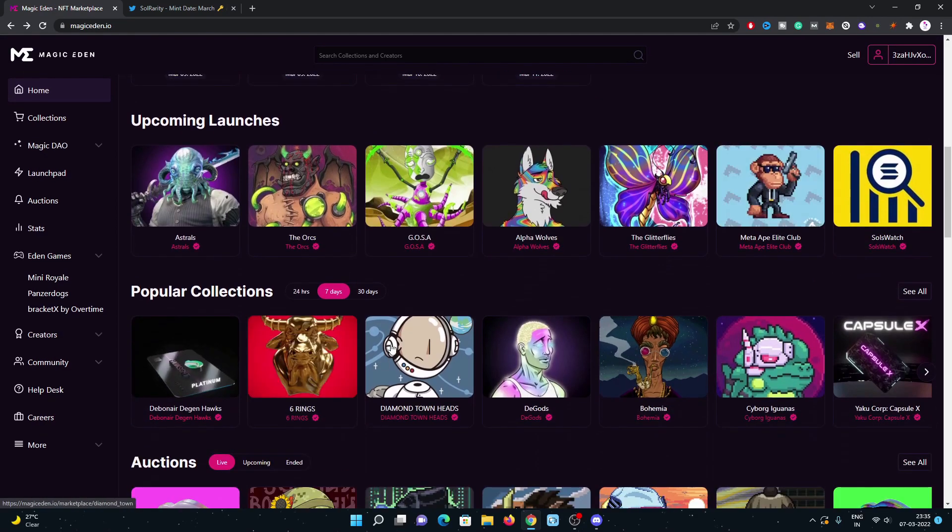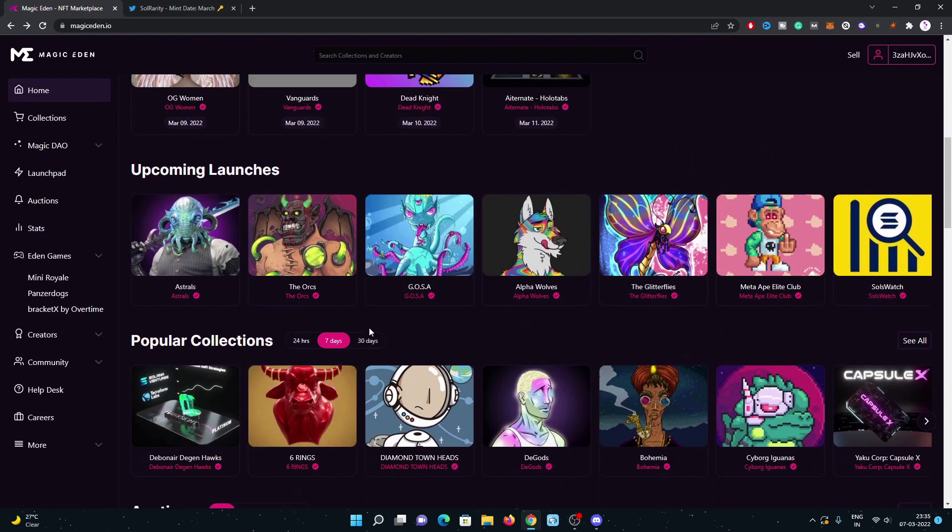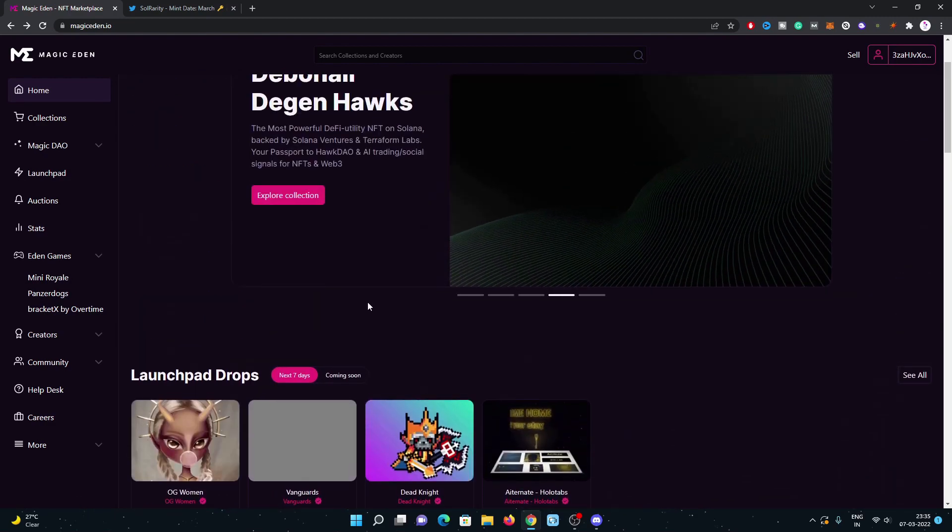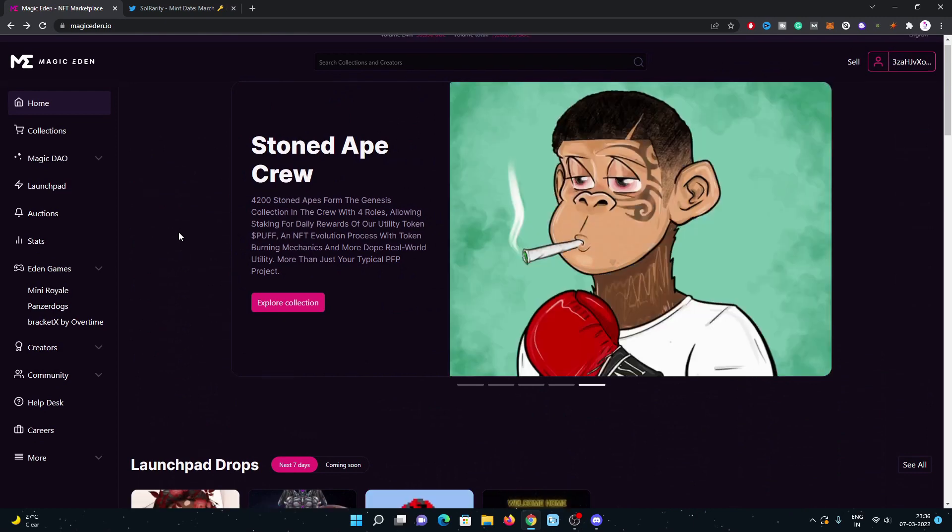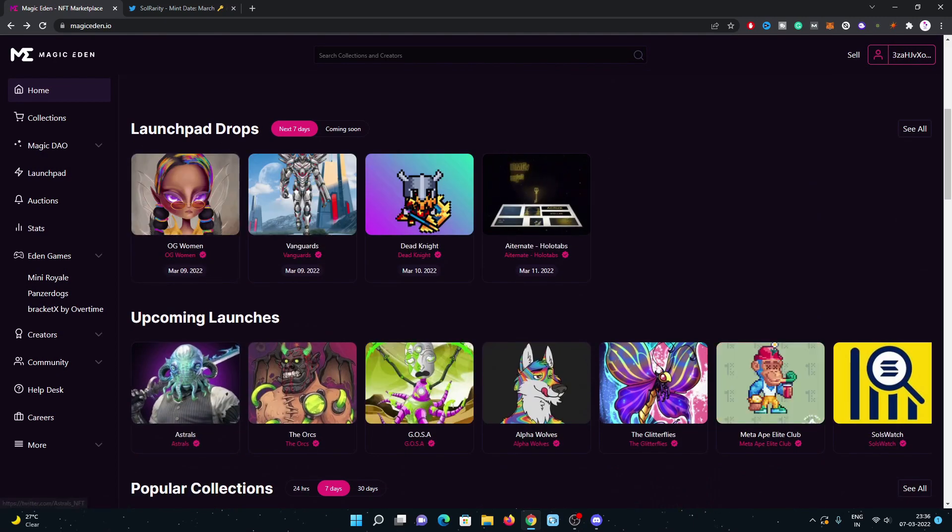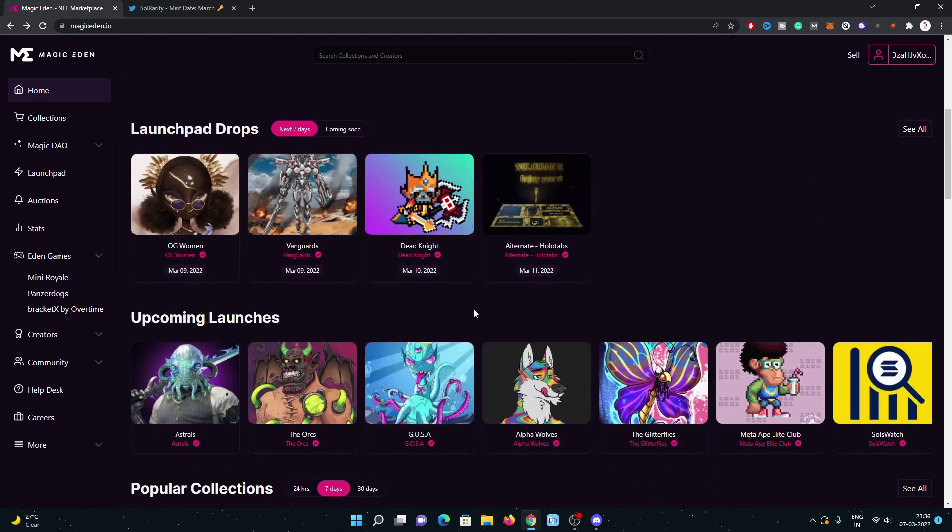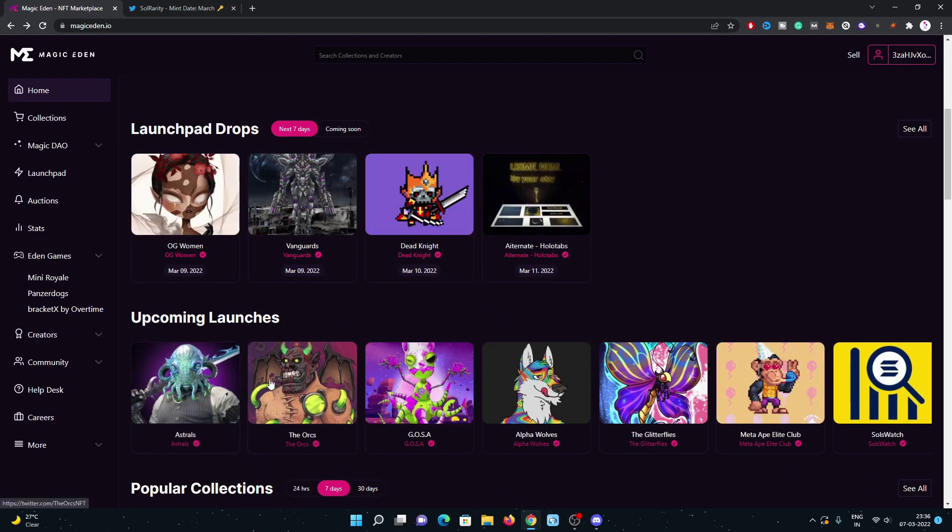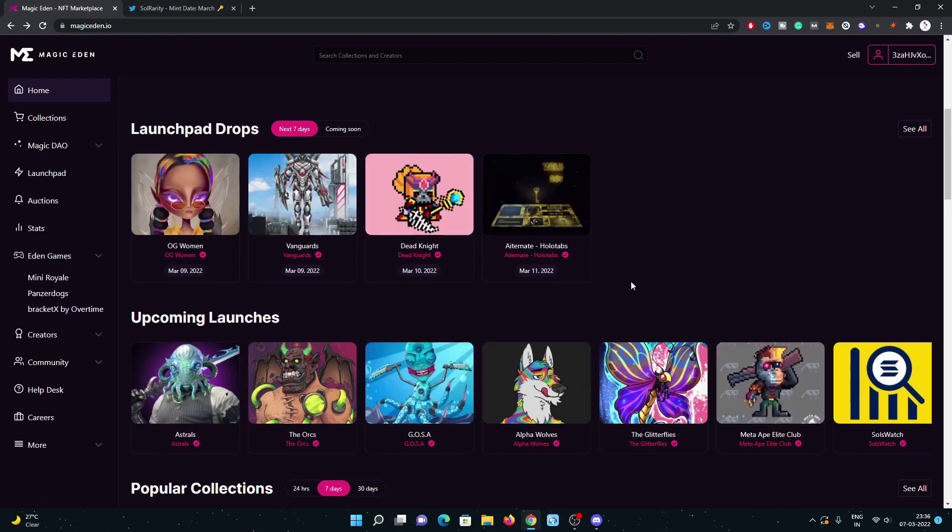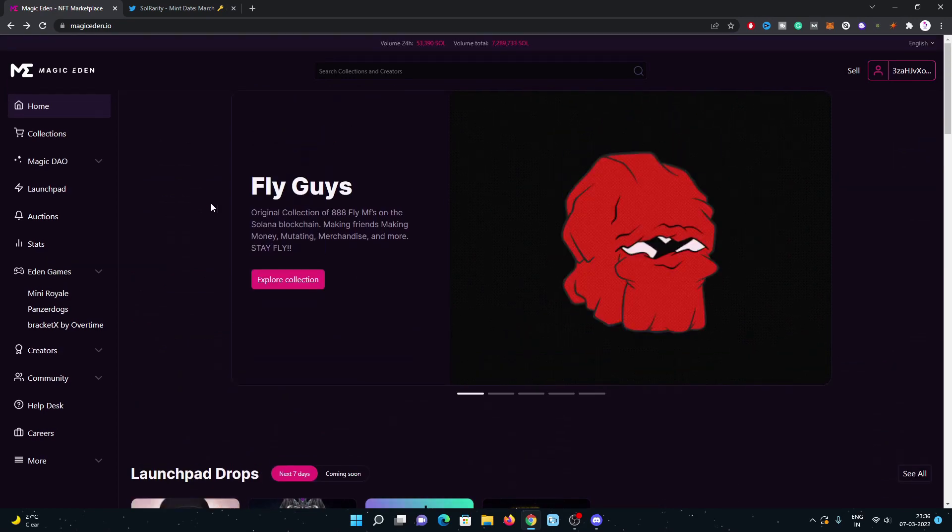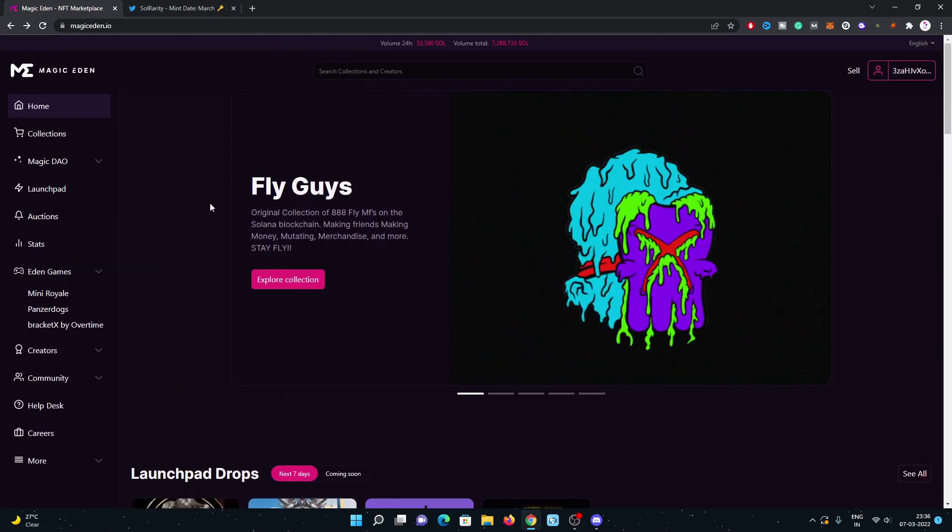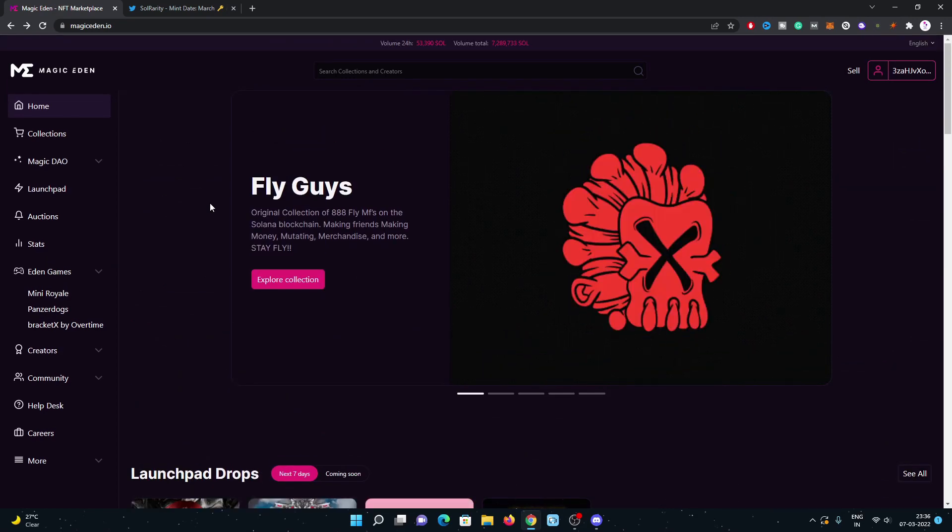Six Rings did really good in our previous section. Right now we are going to mint Astrals on 9th March, which will be a really good project.